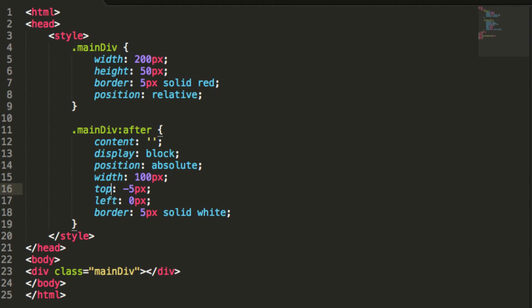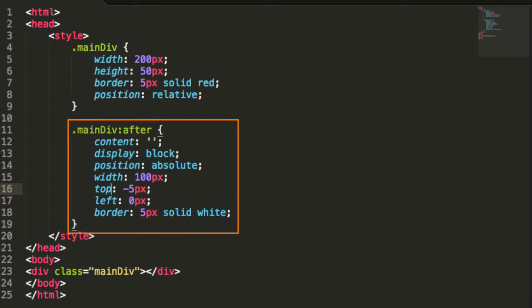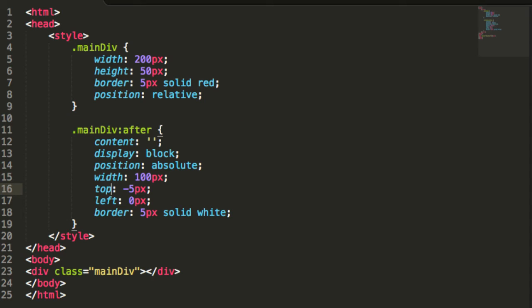Next, use the after pseudo selector to cover up part of the element's border. We set the position to absolute and the content to an empty string. The width controls the amount of the border that should be hidden, and we use positioning to indicate which border should be partially hidden.